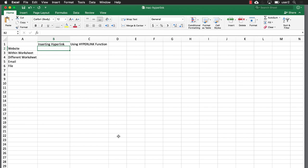Hi, Excel on Mac users. In this video I'll show you how to create a hyperlink, and I'll show you two different ways we can do it: one using the insert hyperlink command, and the other one with a function called HYPERLINK. So let's start with inserting hyperlink.